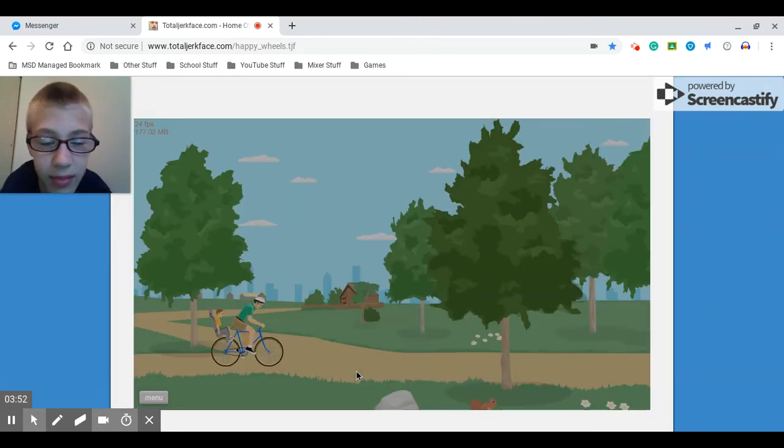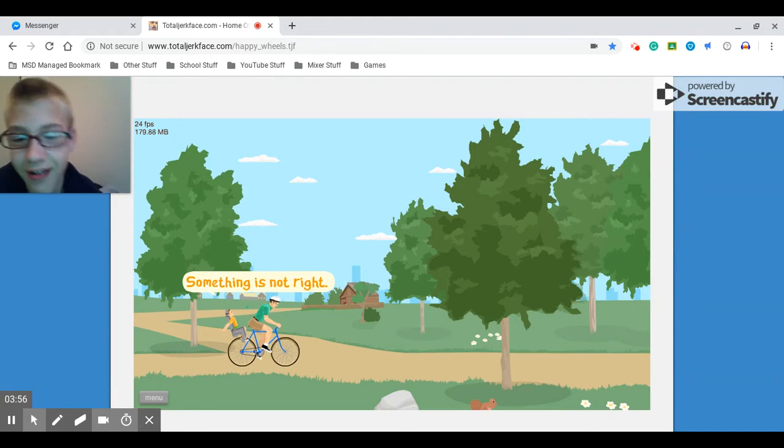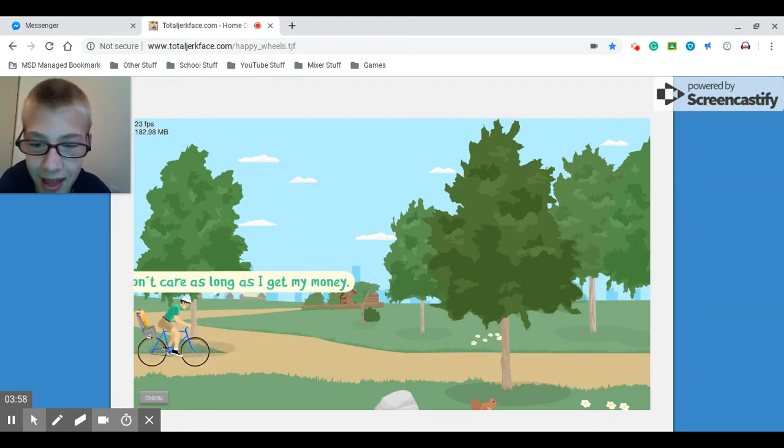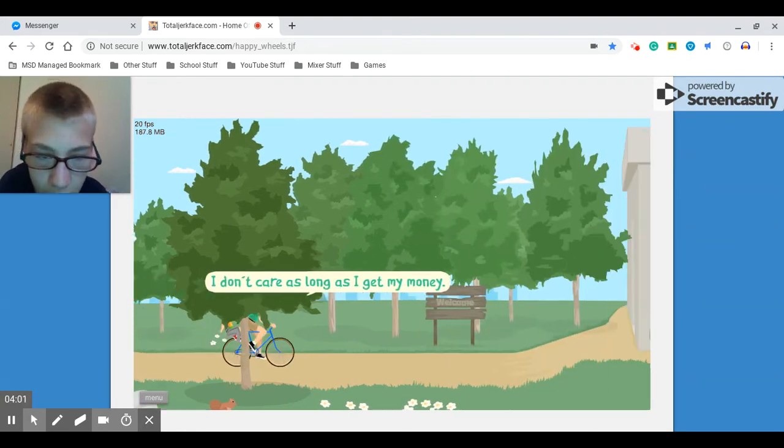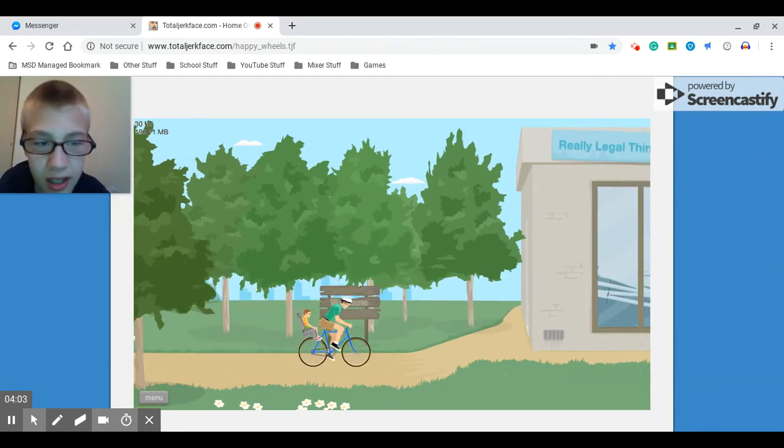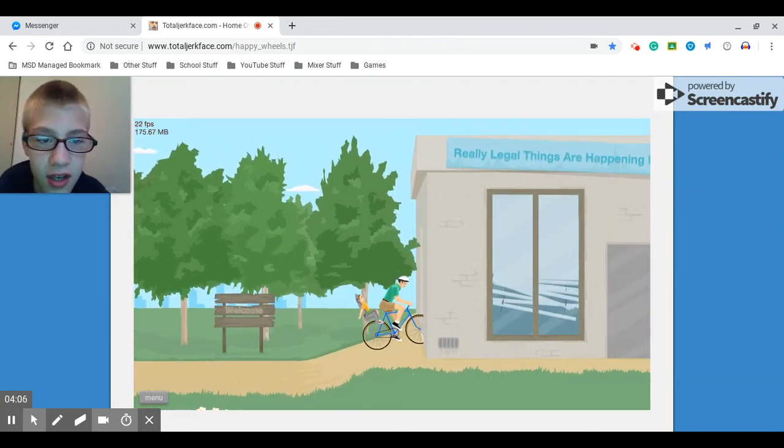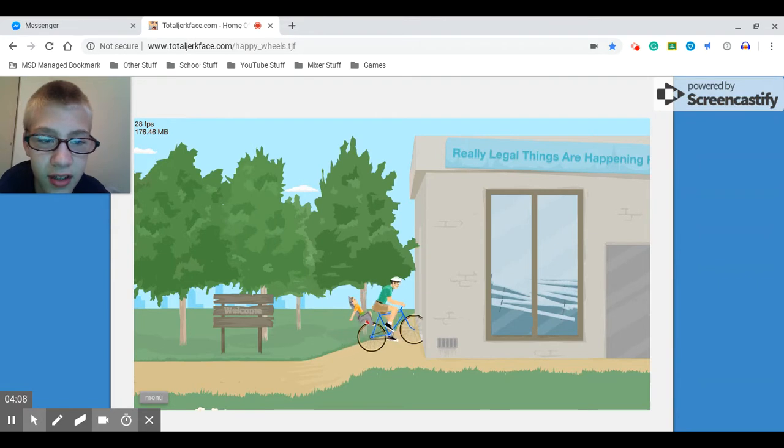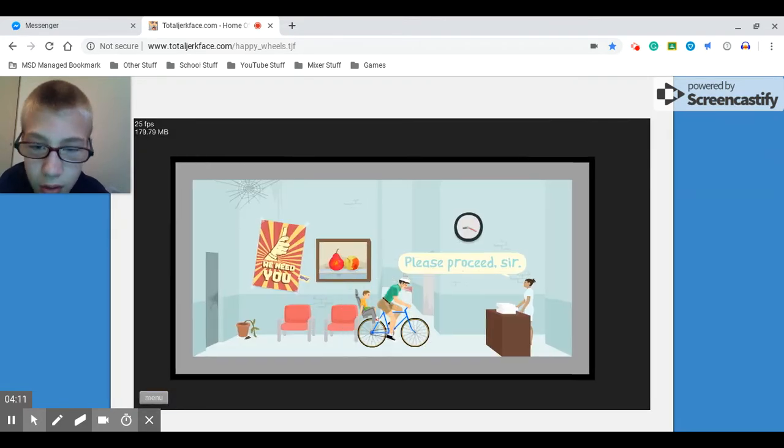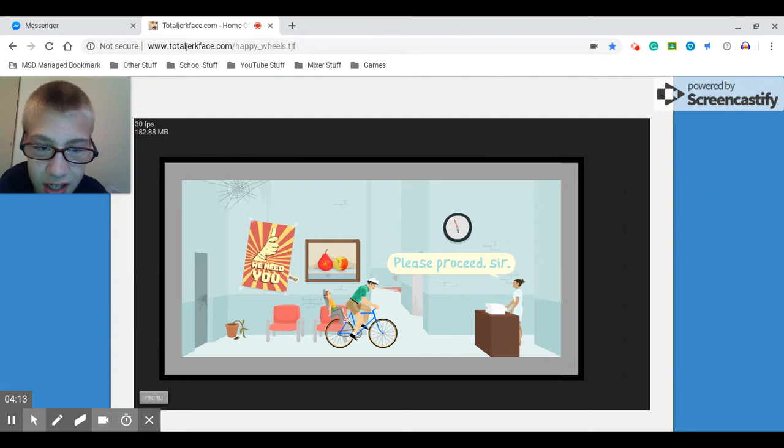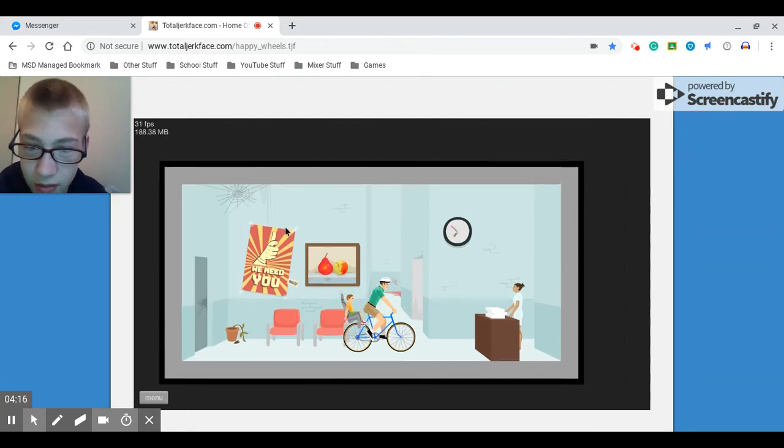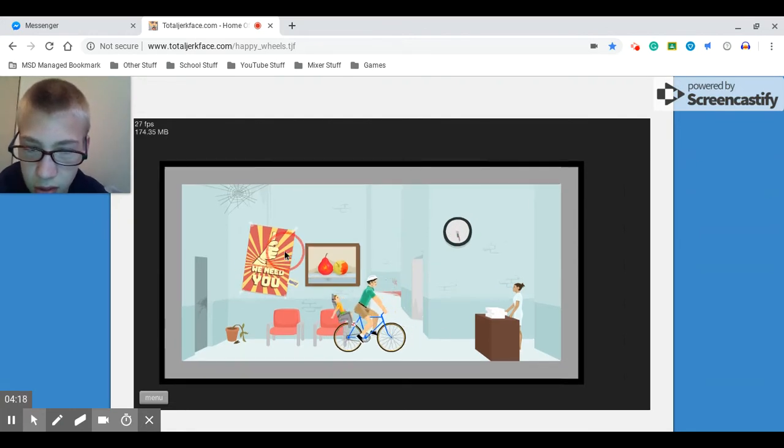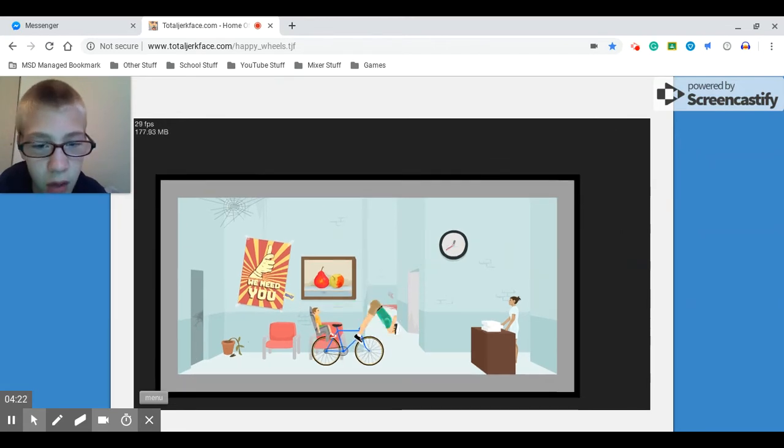Okay. It's all black. Something is not right. Oh, I'm playing now. Okay, let's go. Welcome. Oh gosh. Real legal things are happening here. Whoa. Please proceed, sir. Okay. So there's a poster right here. We need you. Okay. There's some fruit. Something right there saying really. What is going on with...